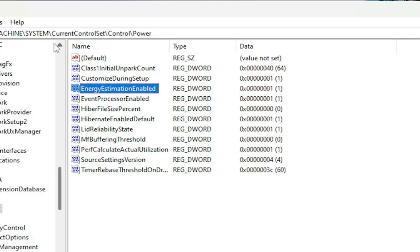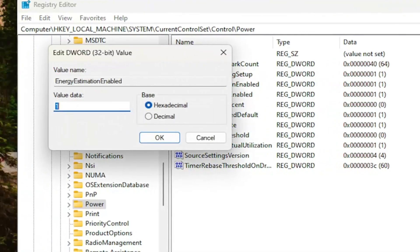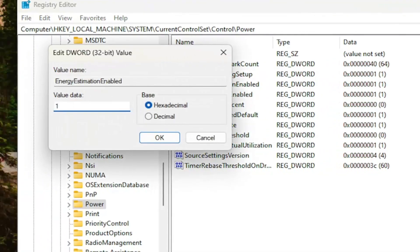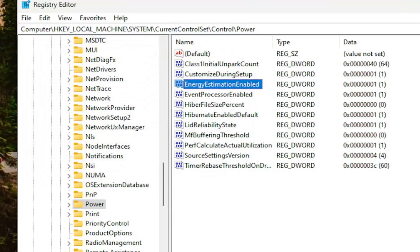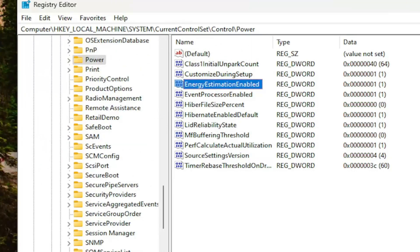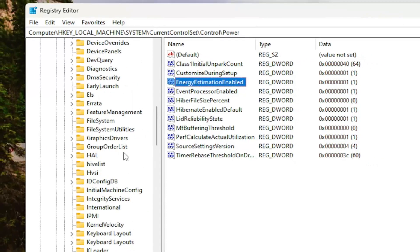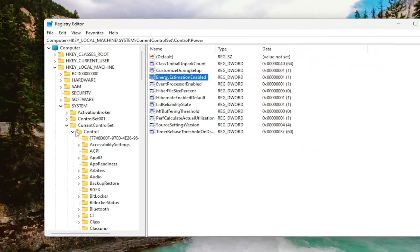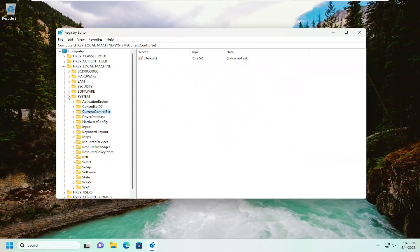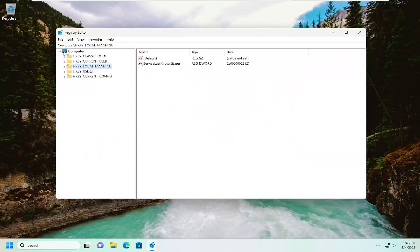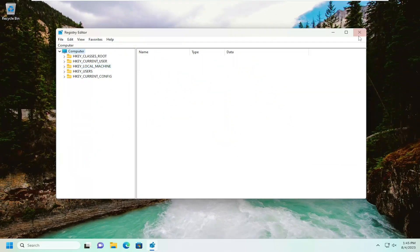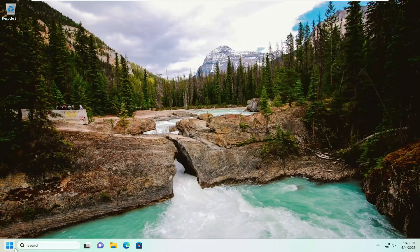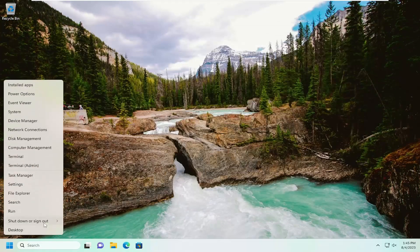You want to double click on this value. Set the value data to the numerical value of 1. Base should remain hexadecimal, and then select OK. And once that's done, you want to close out of the registry editor and proceed to restart your computer at this time. Let's go ahead and restart our device.